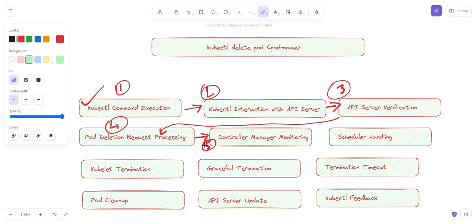The fifth stage is controller manager monitoring. The Kubernetes controller manager continuously monitors the state of the cluster. It detects that the desired state of the pod has changed and that the pod should be deleted.